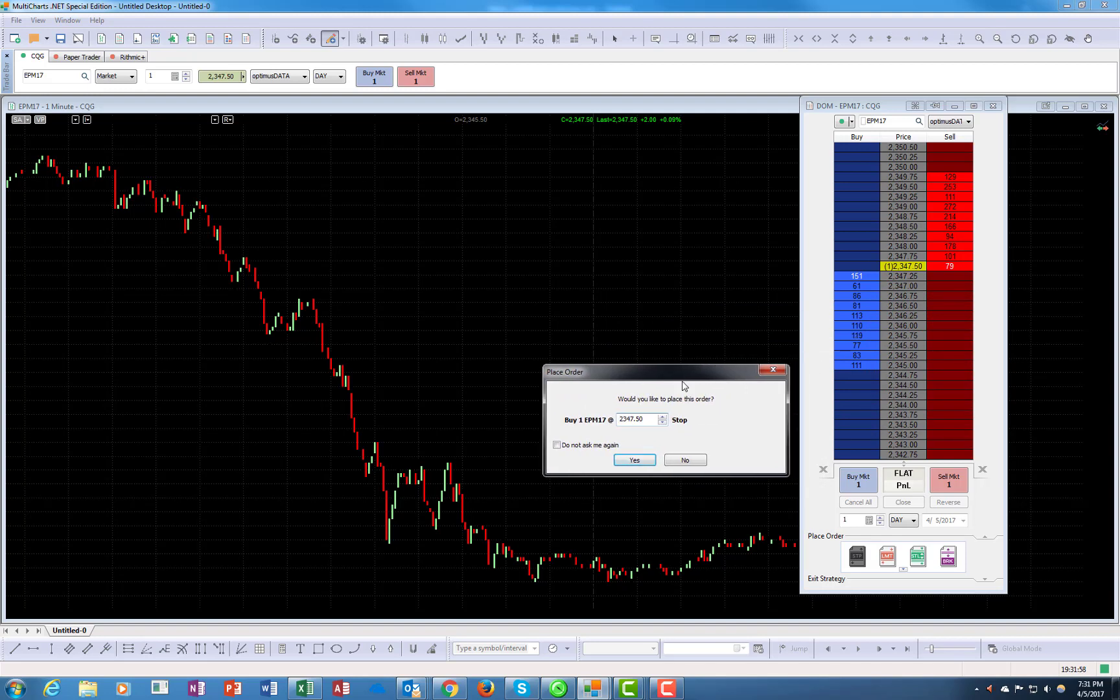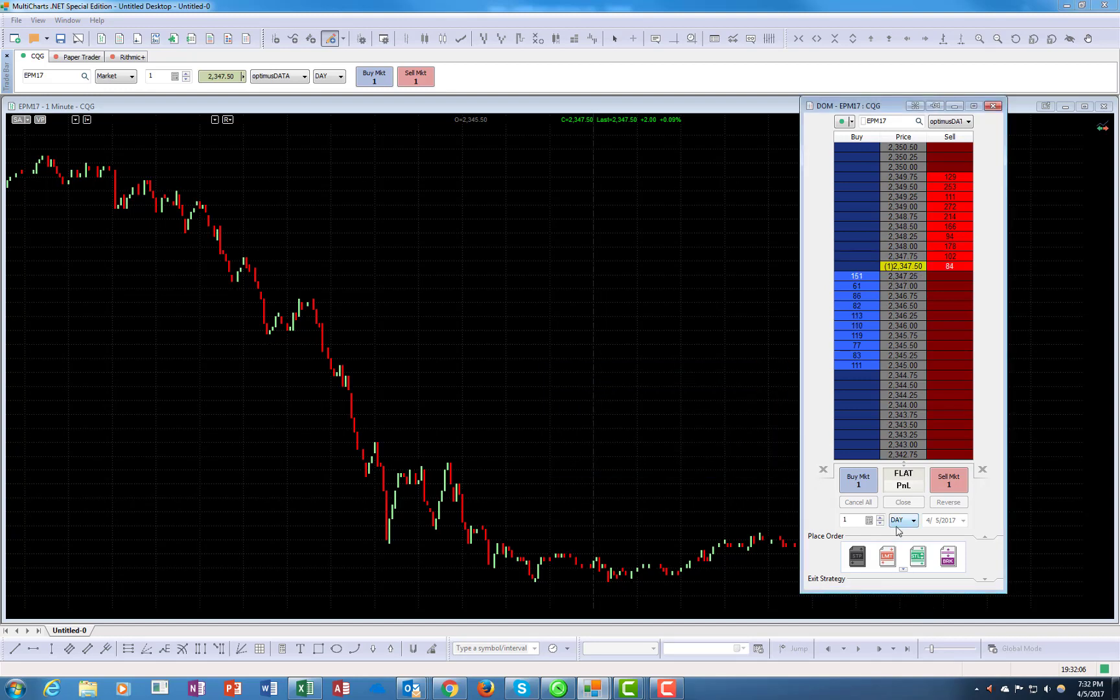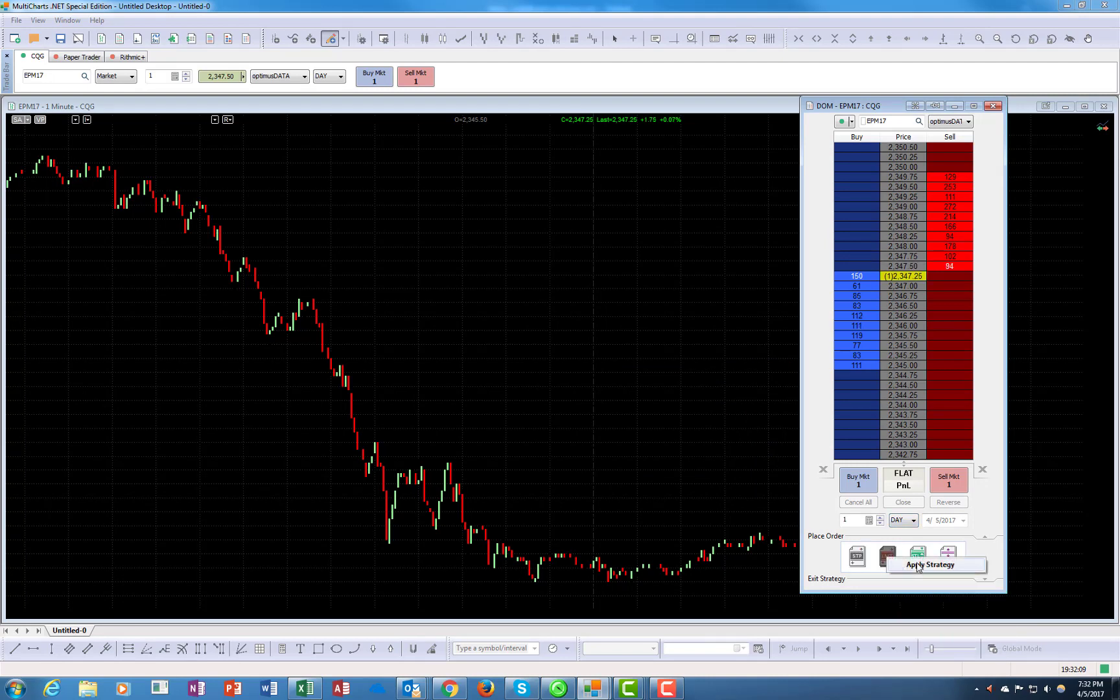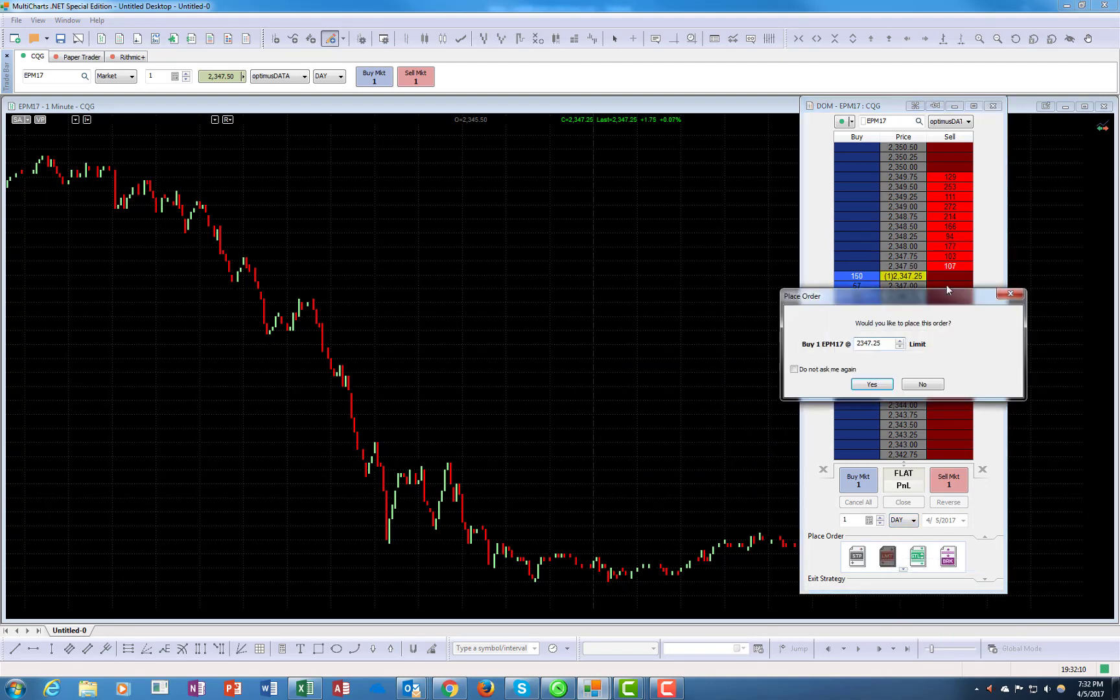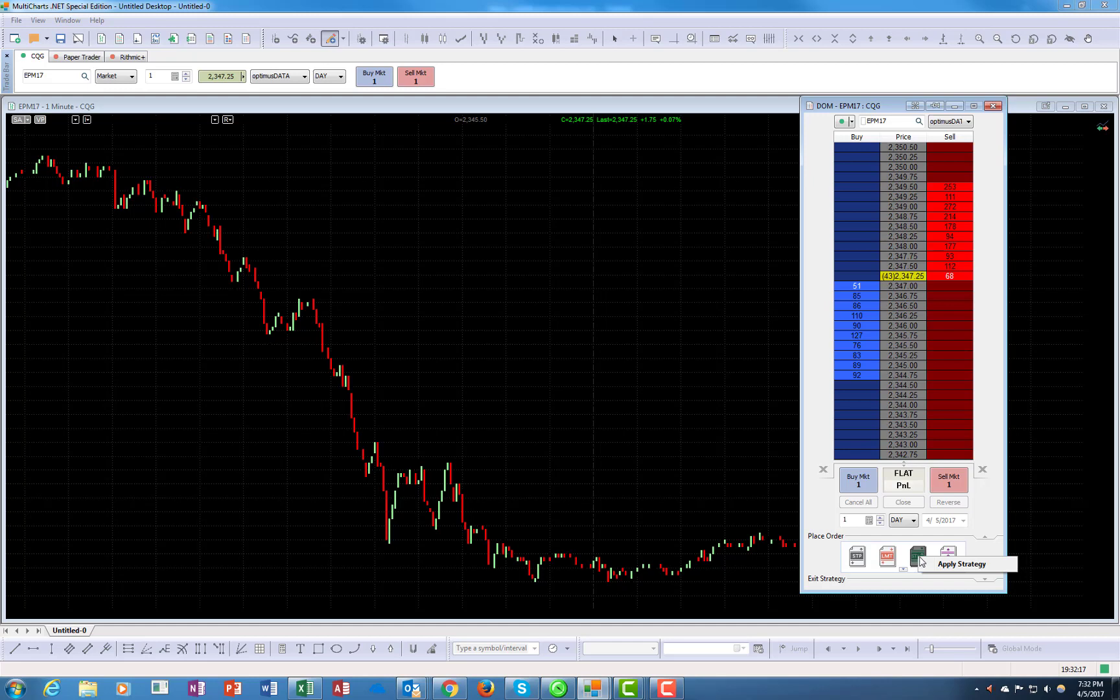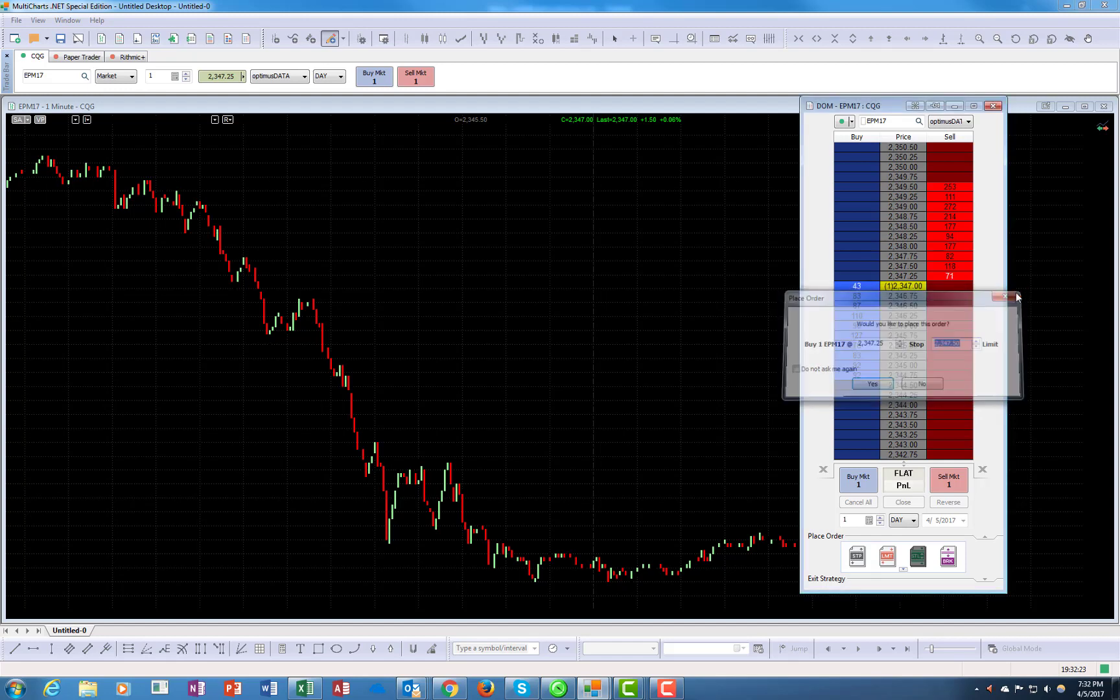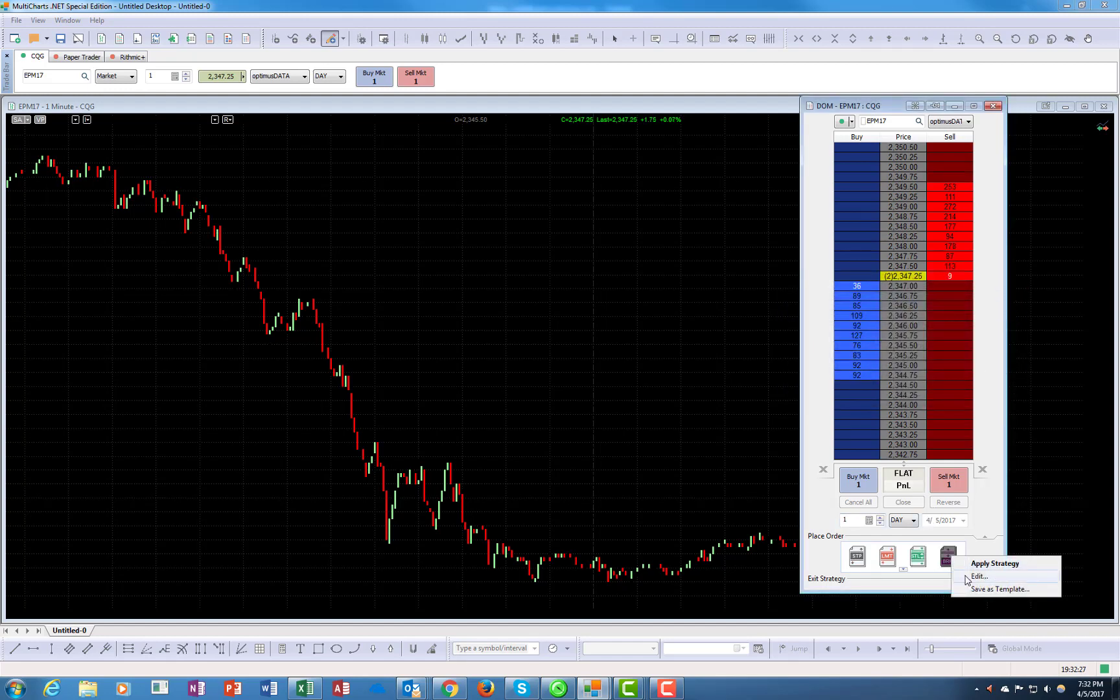It defaults to the current price and tells you if you want to buy it on the stop. The same here would be a limit order, you can apply strategy and buy it on the limit. This would be buy stop with limit right over here. Now here, if you right click, it will also give you a chance to edit the strategy.